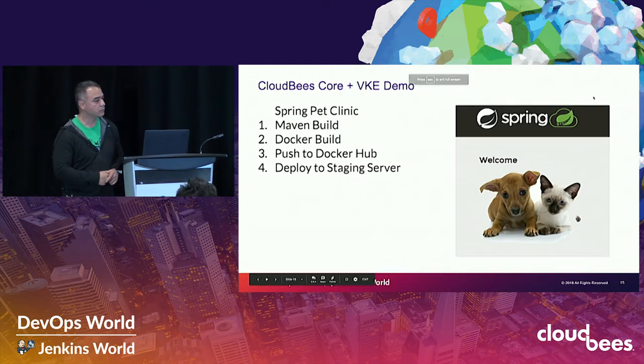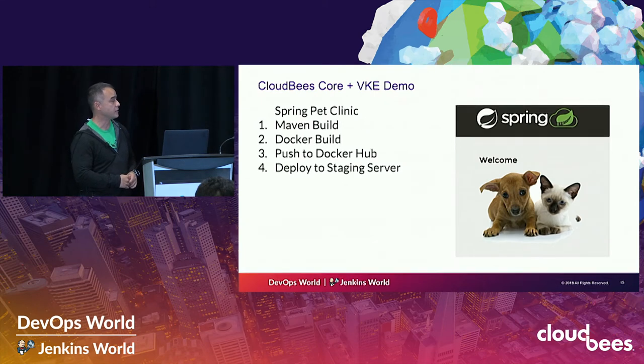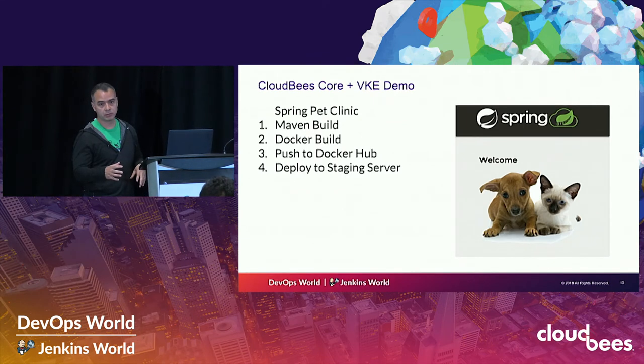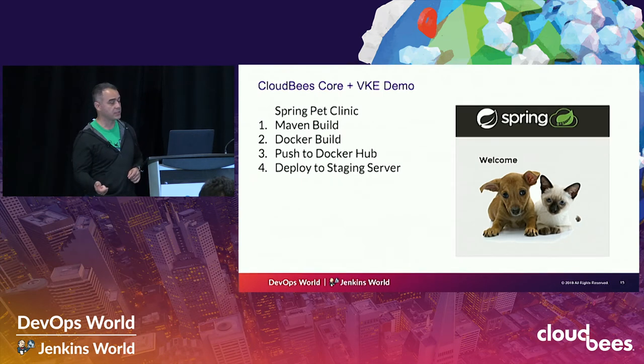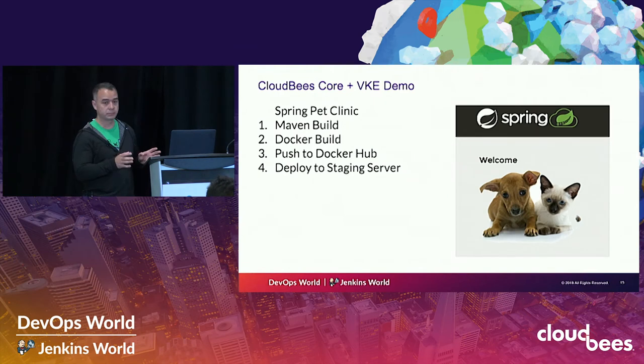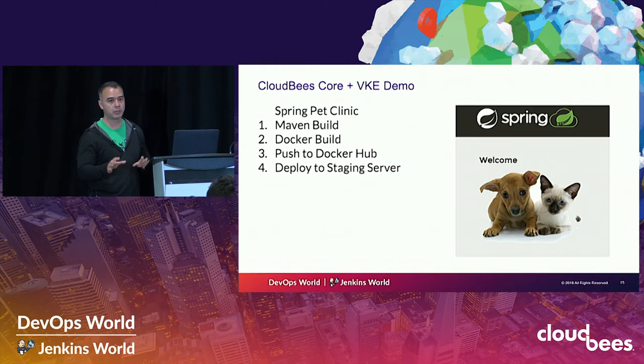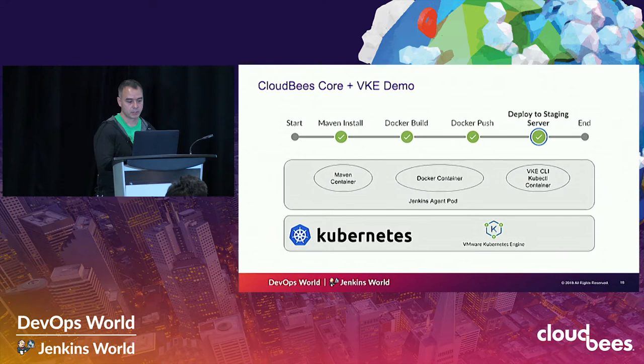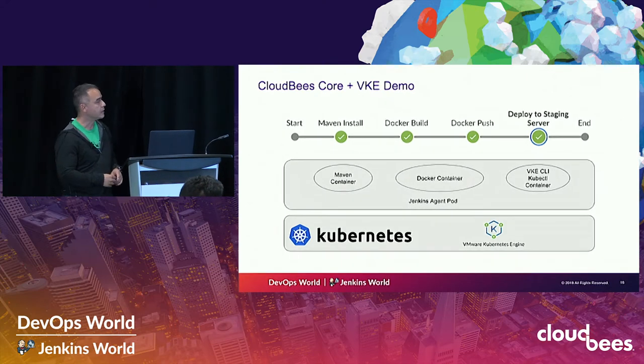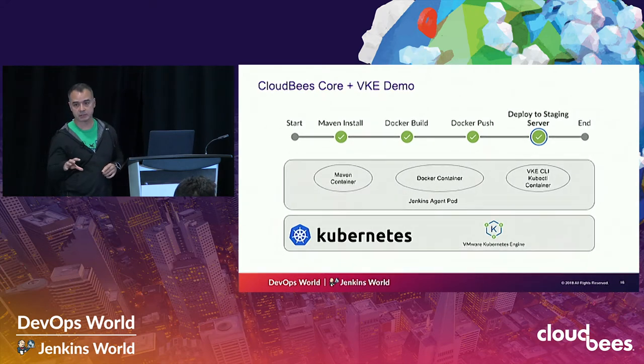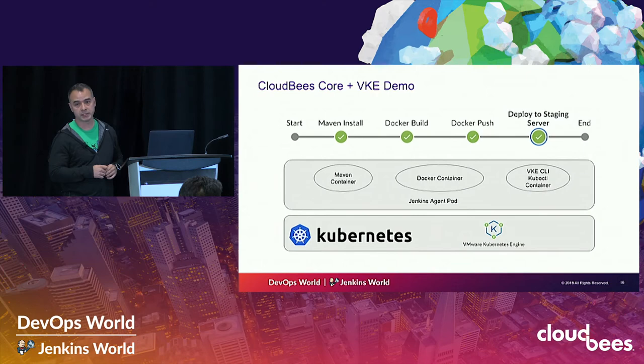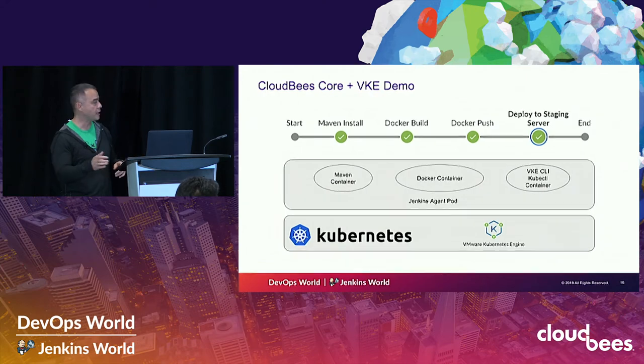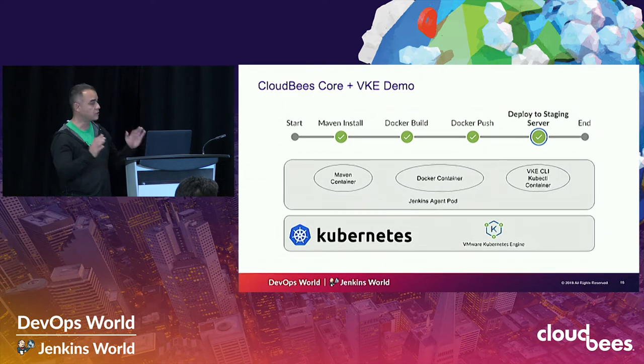So we're going to do the CICD demo using CloudBees core on VKE. And what we're going to do is we're going to use Spring Pet Clinic as an example. So we're actually going to do a Docker build. So we have a bunch of Java code. We're going to do the Maven build. We'll do a Docker build. And we're going to push to Docker hub, and then deploy the staging server, all on VKE. So CloudBees core, Jenkins, is on VKE. All the pipeline execution, all the containers that are spun up to do this will all be on VKE. So the pipeline we have here, again, we'll have a Maven build, Maven install. And that'll be handled by a Maven container that's spun up automatically. Docker build and push, we'll have a separate Docker container that's spun up. And then deploy the staging server. We have a special VKE CLI kubectl container that'll handle that. And this is all defined within a Jenkins agent pod that we defined that will be in our repo. And I'll show you how that's done. And then those will all be spun up. The work is done. And when that work is done, they'll be spun down.